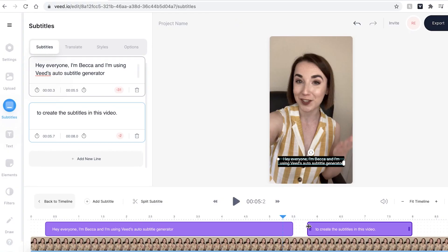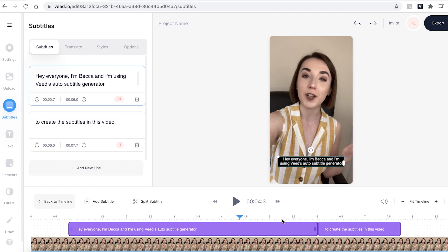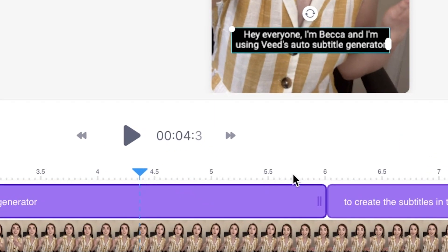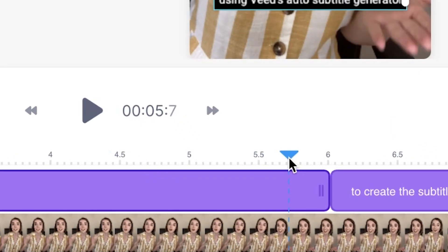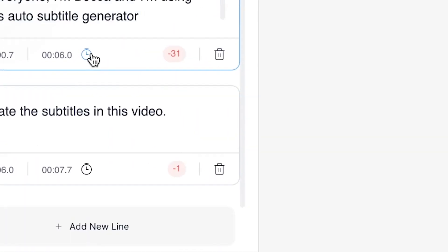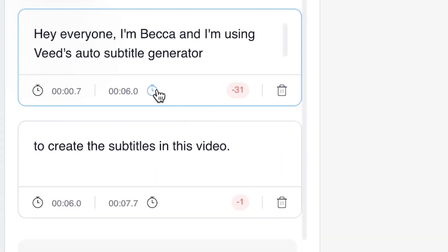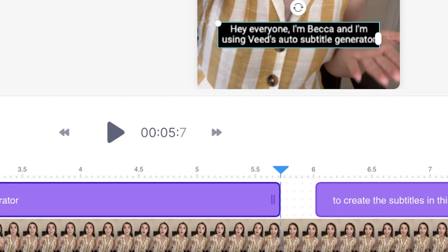You can now see that the timing for the word 'generator' is very short, but it's easy to extend that and make it longer. There are a couple of ways to do this. The first is just by dragging the text box along the timeline. Another way of adjusting the duration of the subtitles is by placing the playhead where you want it, selecting the subtitle box, and then clicking on the stopwatch button, and Veed will automatically cut to where your playhead is.